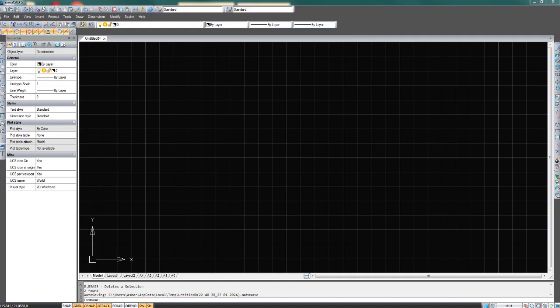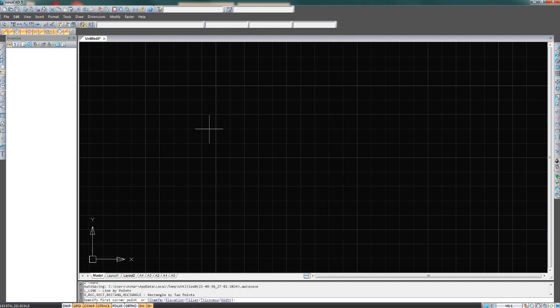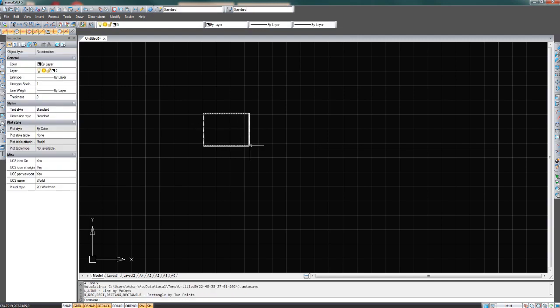Welcome to part 3 of the Nanocad tutorial. The next tool to look at is the fillet tool. I'm quickly going to draw two boxes here corner to corner.